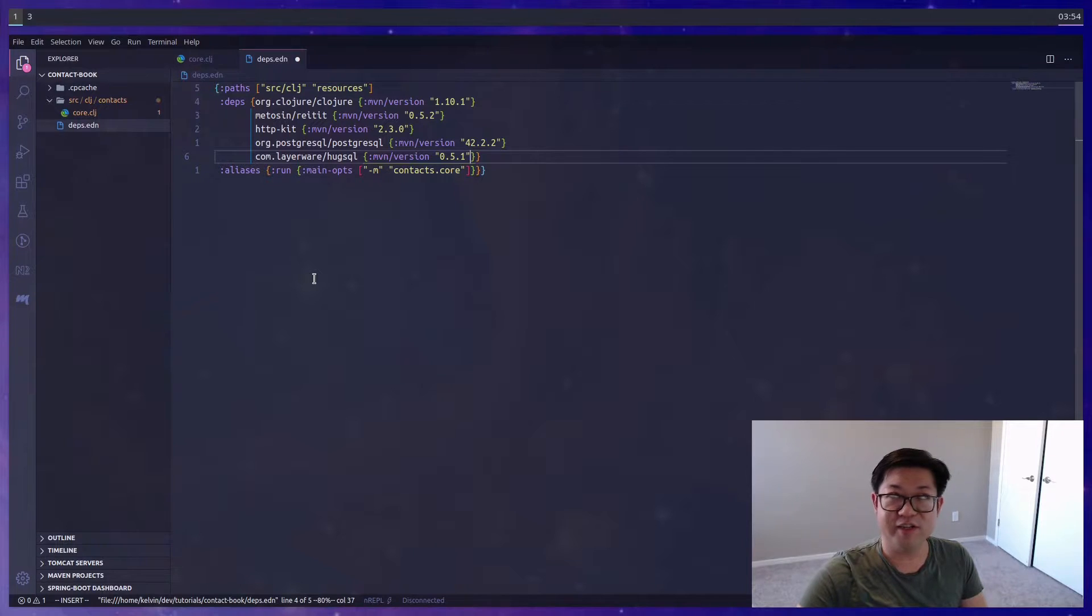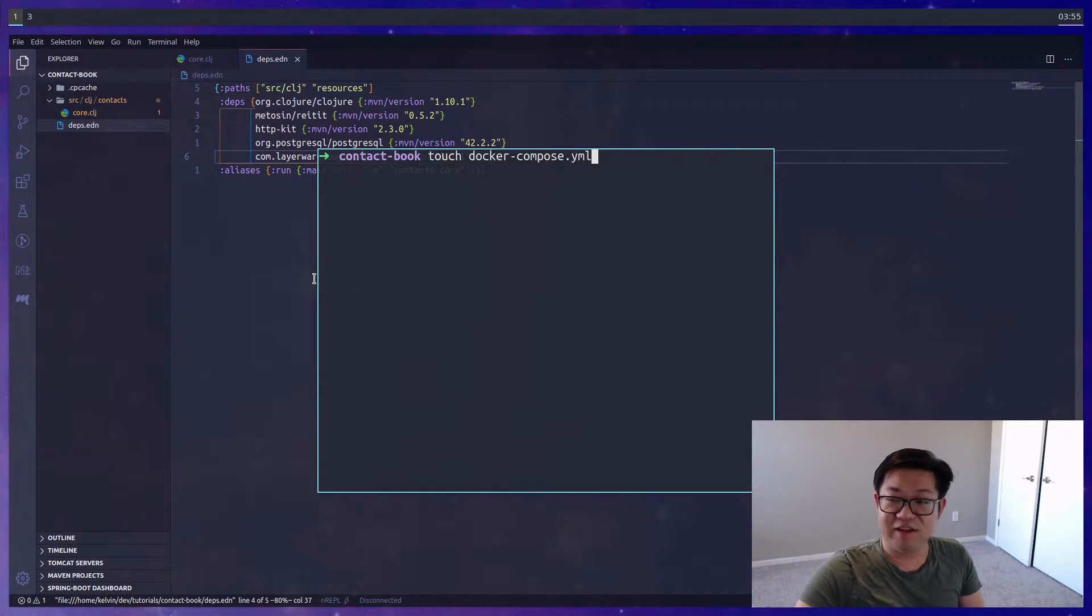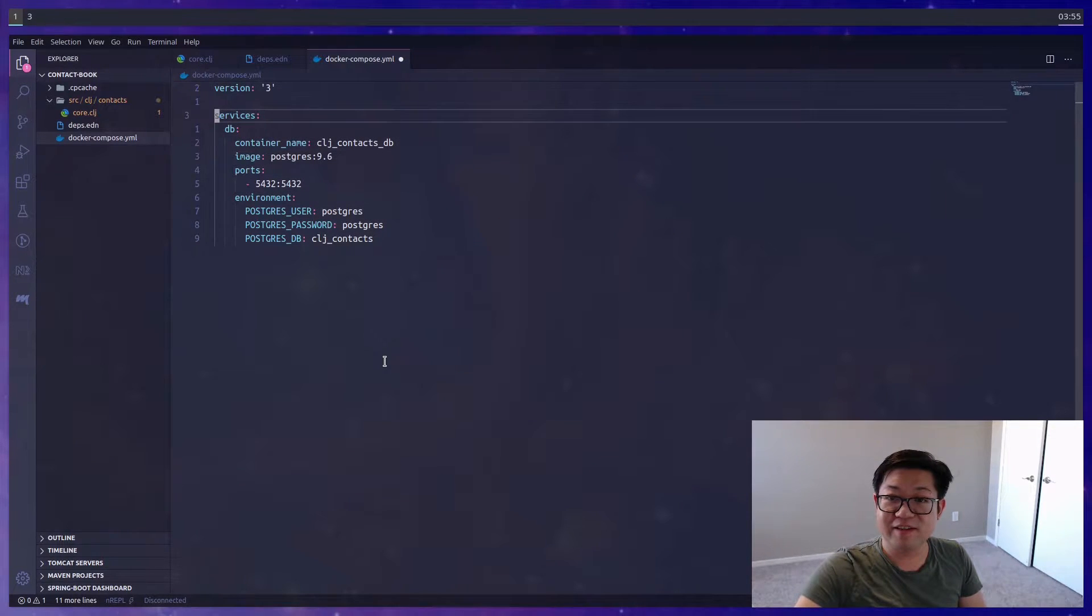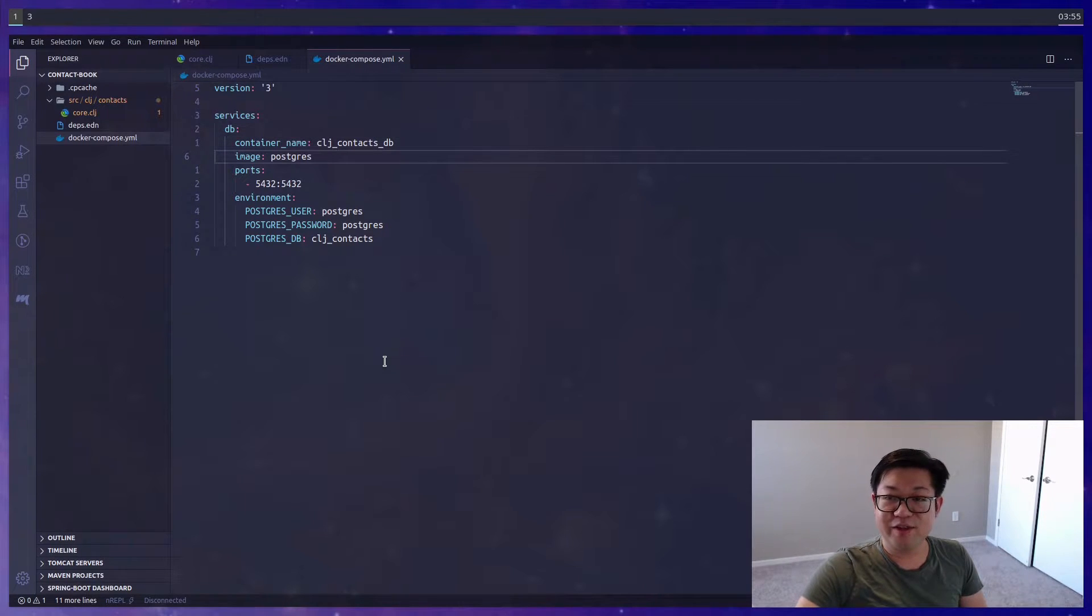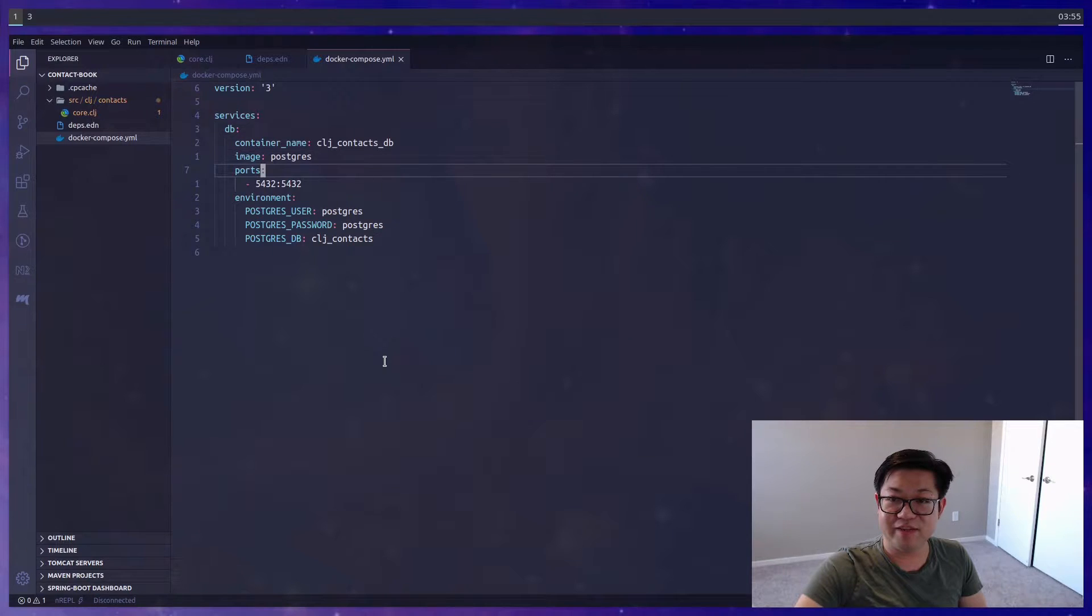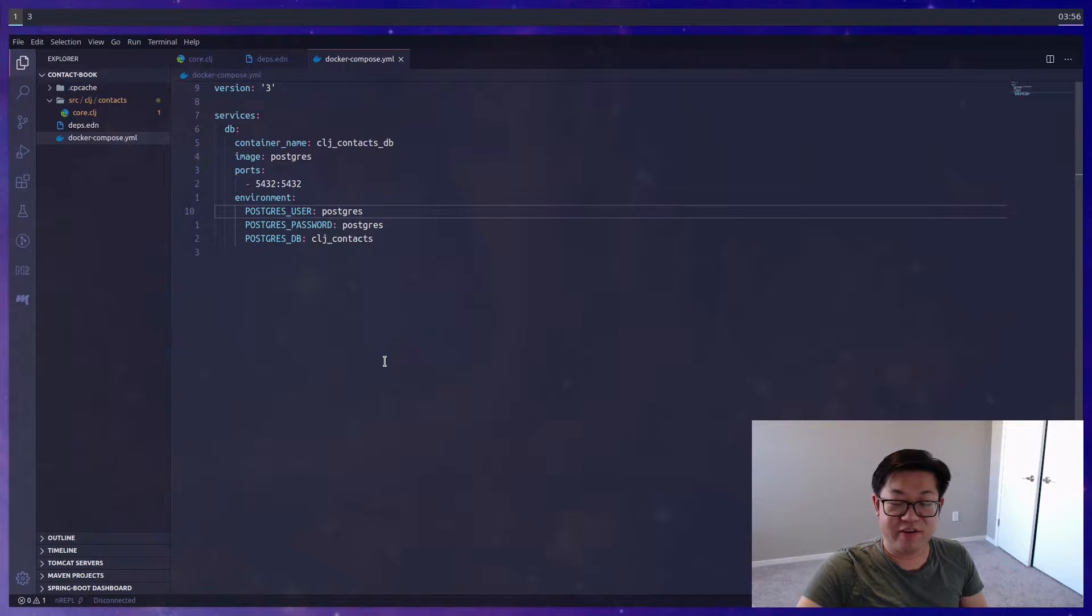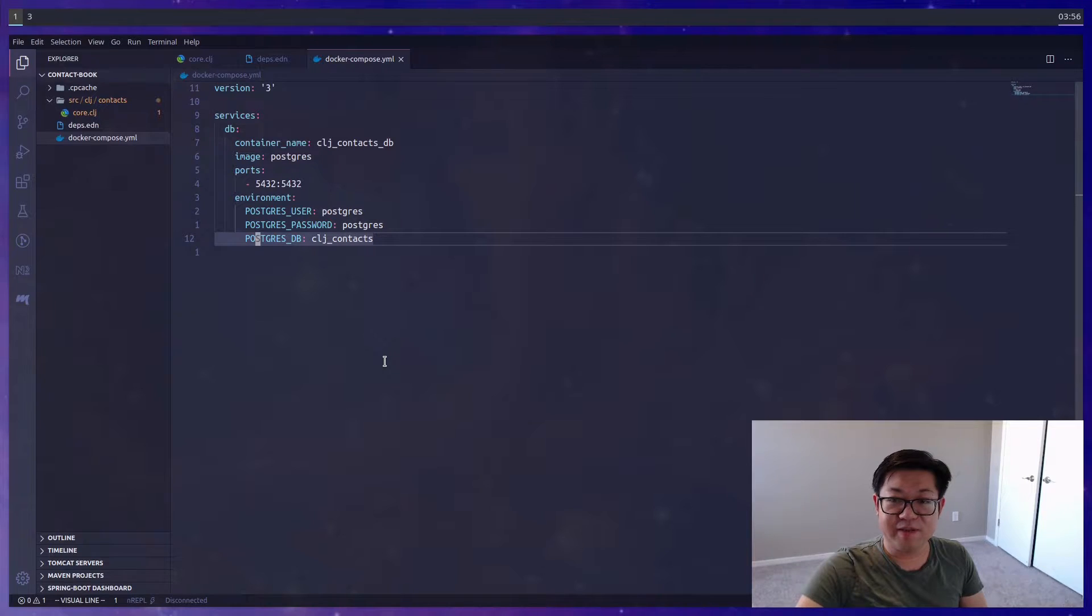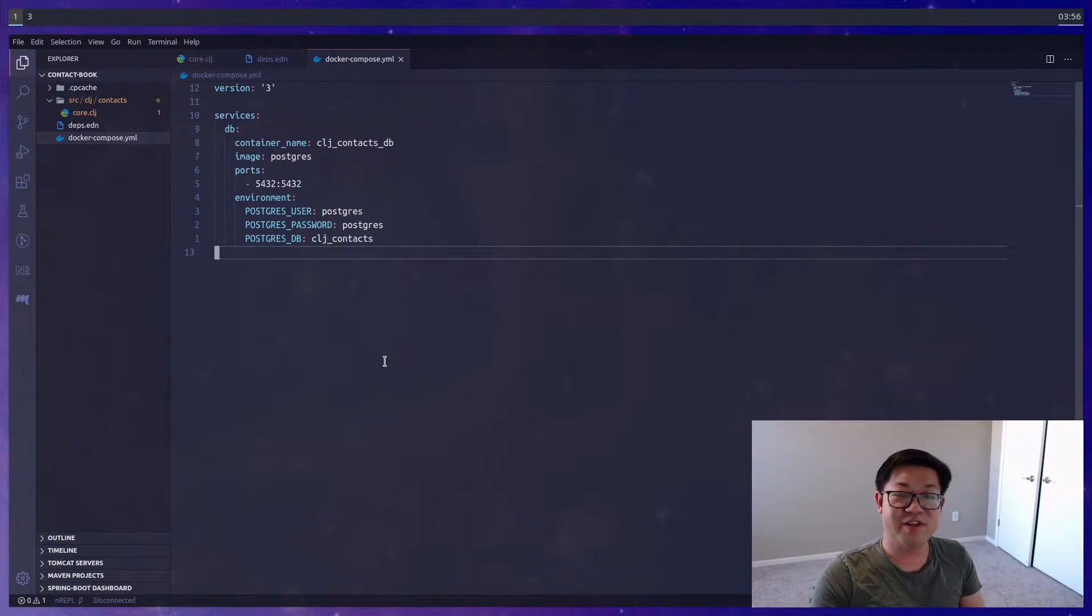We're also going to need a PostgreSQL instance, and I'm going to be using Docker to create that. I'll define it all in a docker-compose.yaml file. The important note is that this is going to be PostgreSQL, so the image is set to postgres. We're going to be exposing port 5432, and for environment variables we'll have the default of postgres and postgres as user and password. The database we're going to define as clj_context.